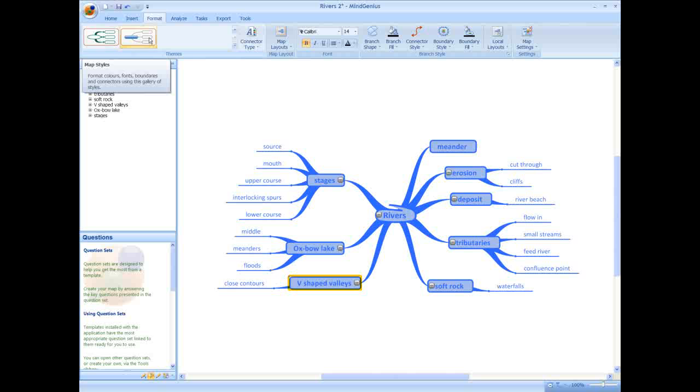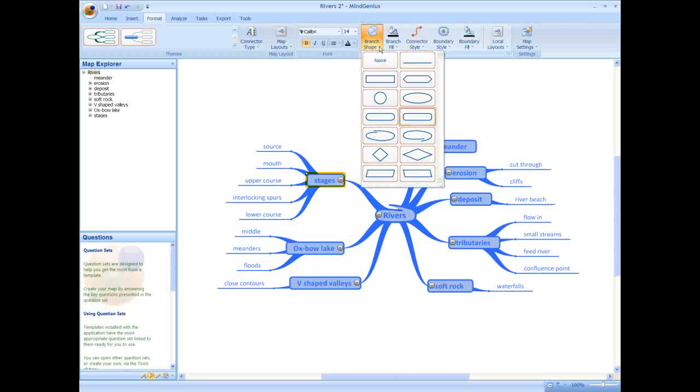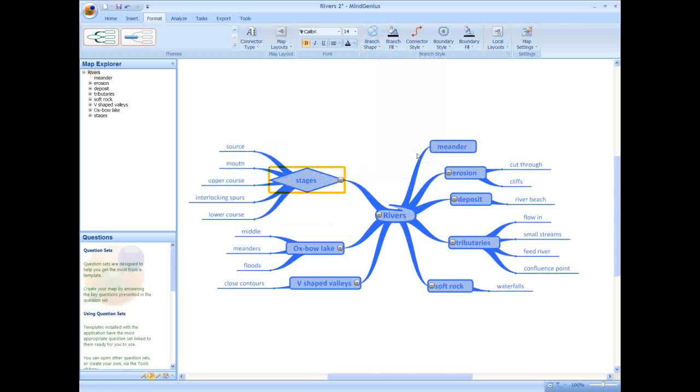There are preset styles in MindGenius to choose from, or you can create your own. Once you have selected a map style, you can continue to edit the way it looks by focusing in on individual branches to change their shape, choosing from a branch shape gallery.